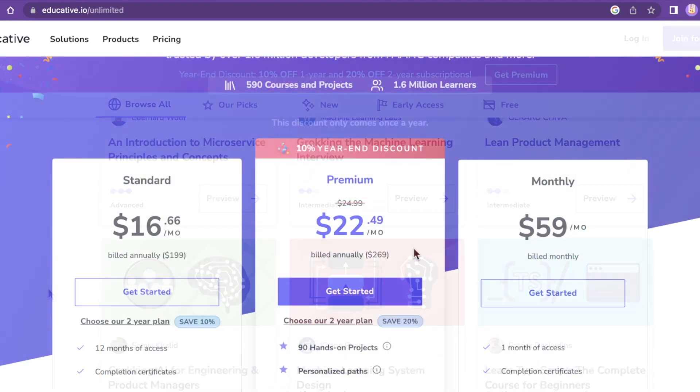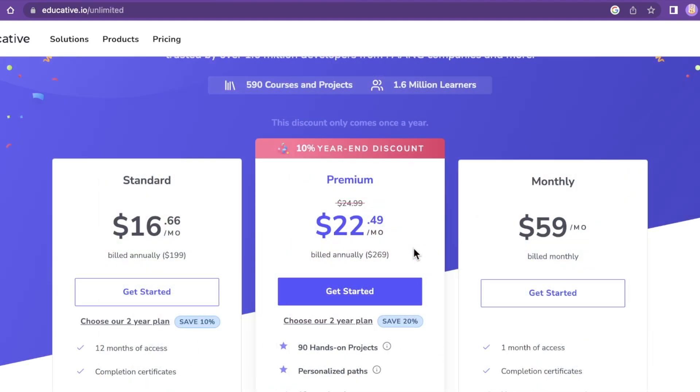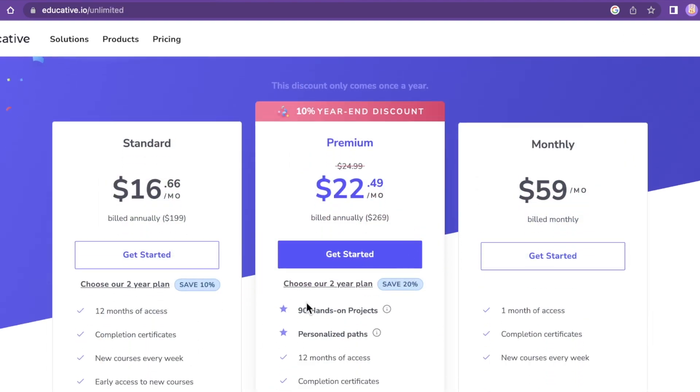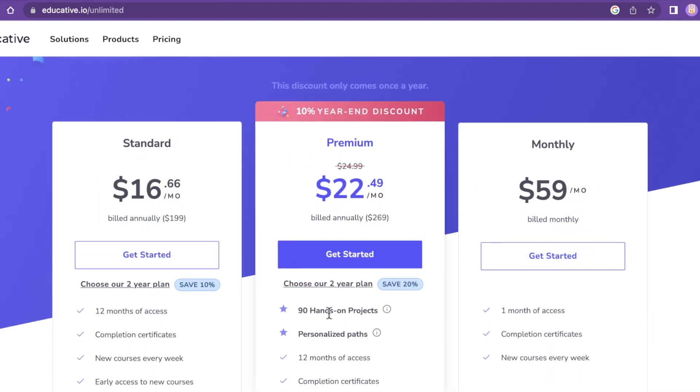You have your premium option which is $269 a year and the premium is going to give you 90 projects and personalized paths. So those are like curated career paths. And there is also the standard yearly where you still get a year of access to all those courses but not the projects or curated paths.